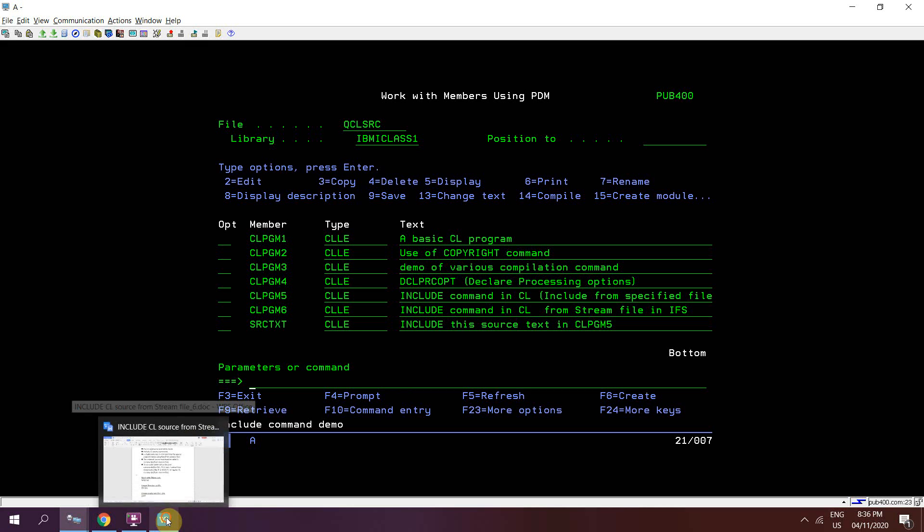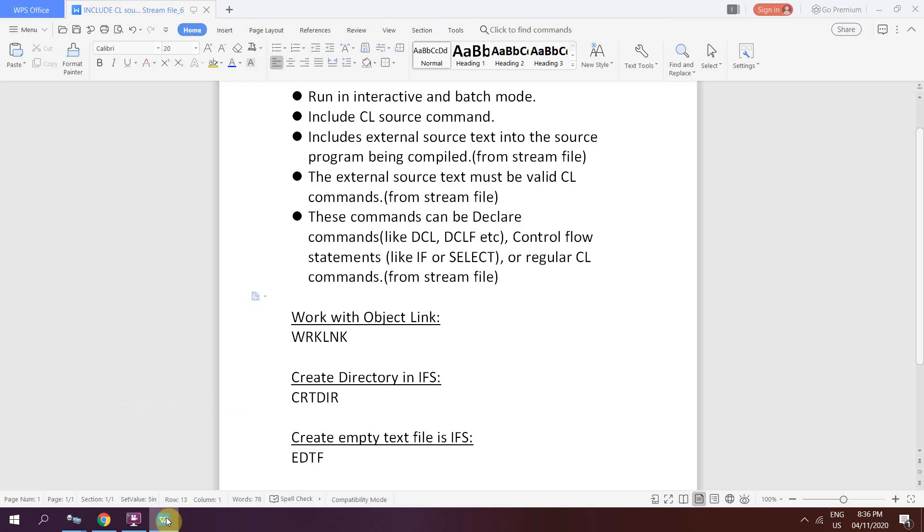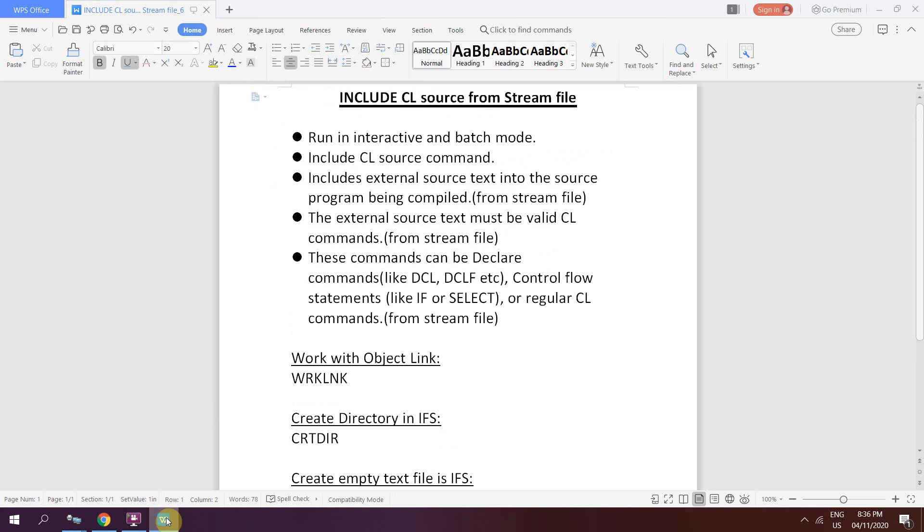We see that how we can include the CL source from stream file, and this is very easy. There is nothing complex in this one. So that's all about this video. Thank you and have a nice time.